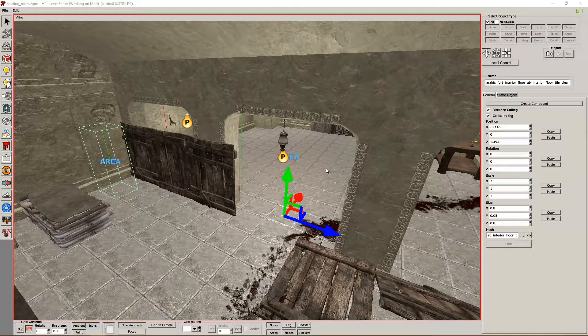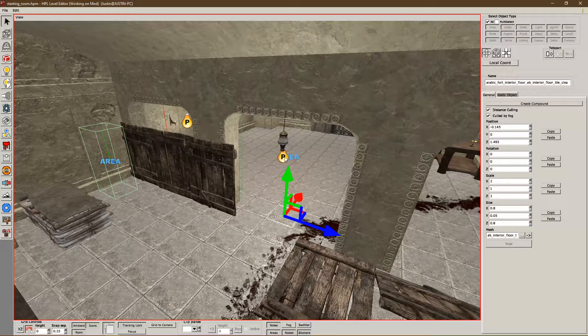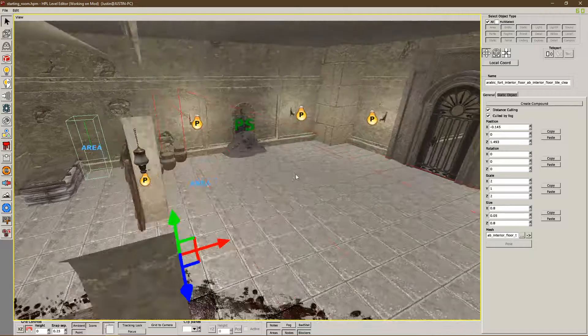Hey guys, it's TechWolfreak here, and welcome to episode 8 of my custom story creation tutorial for Amnesia Rebirth. Today we're going to be talking about sound.